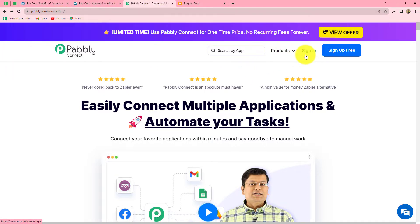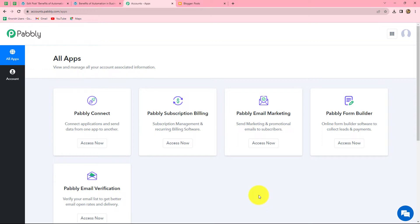If you are a new user, click on sign up for free to create your free account. When you create your account, you will get 100 free tasks every month to explore this software. Since I am already an existing user, I am clicking on sign in. This is the all apps section of Pabbly where we can find all products offered by Pabbly. To create this automation, we will use Pabbly Connect, so let's click on access now.